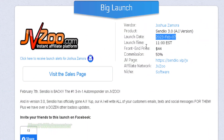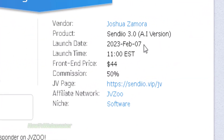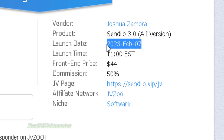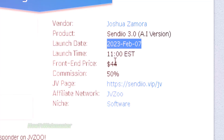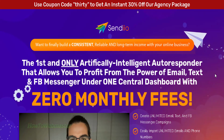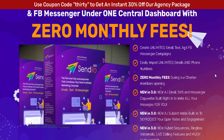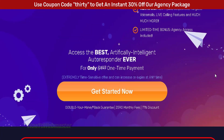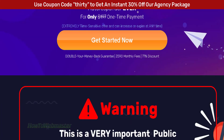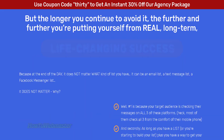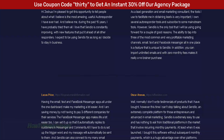In this example, here is a product called Sendio. It is a new product that has just launched sometime in February of 2023. Here's a quick preview of the sales page — it is an autoresponder app of some sort with a lot of pretty good features and without the monthly fees.